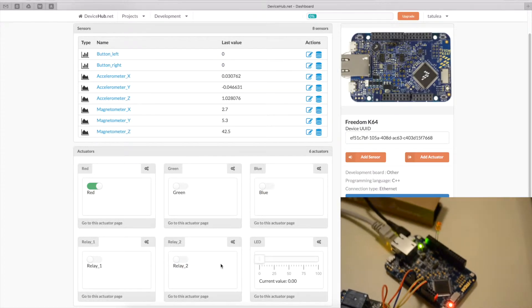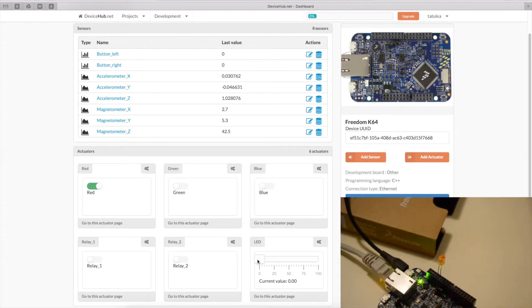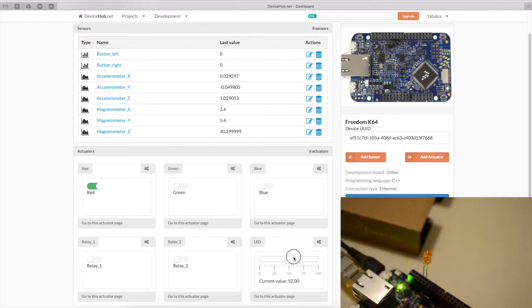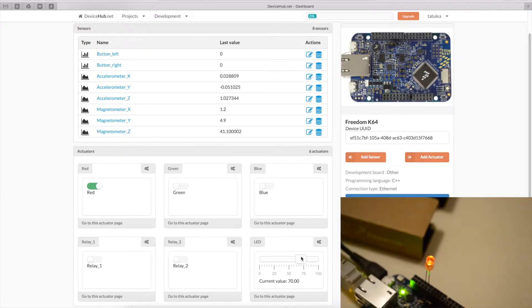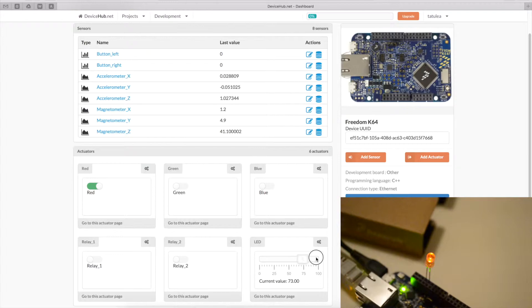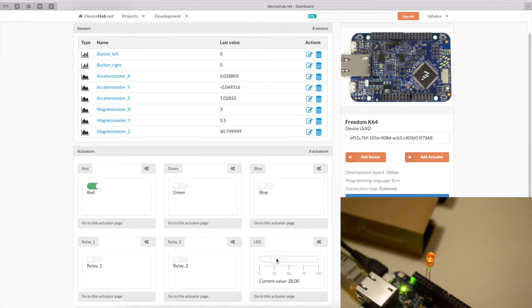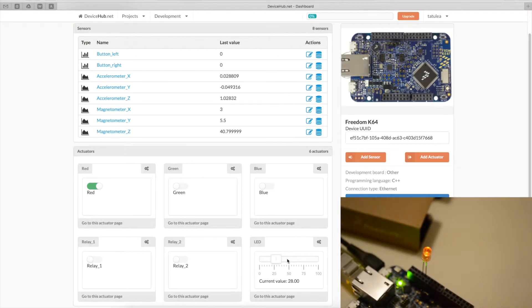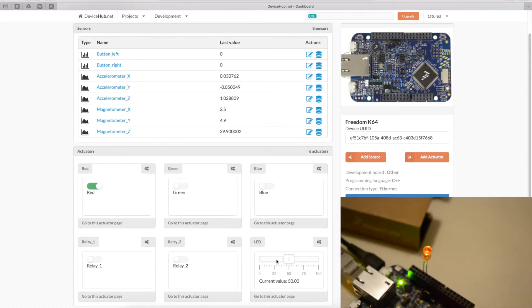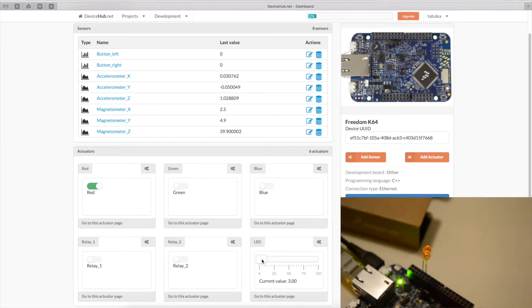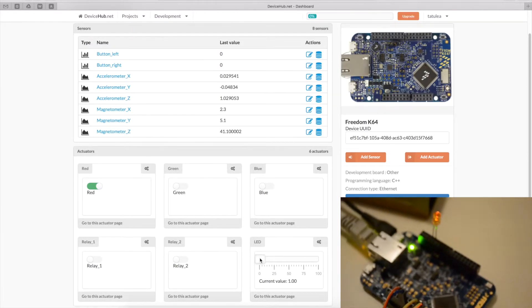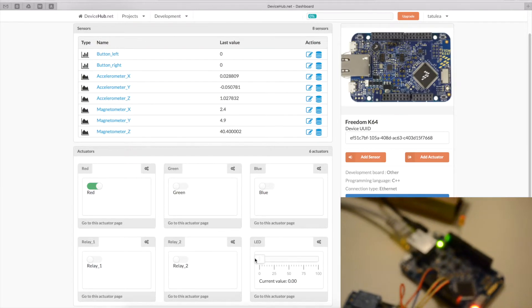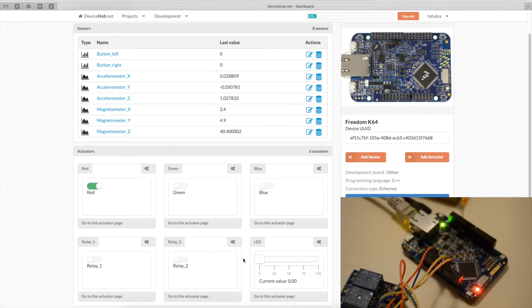And the PWM LED. Let's see if we can zoom a little bit on it. Now it's almost 75%. 100%. Back to 25. 50. Zero. So, as you would expect, the real time control of actuators works pretty neat.